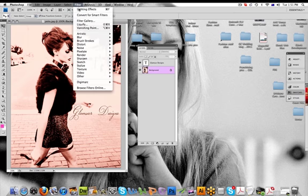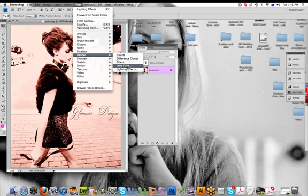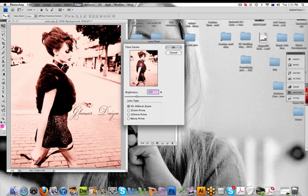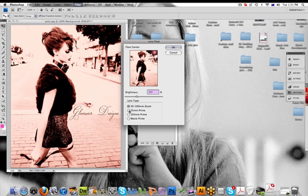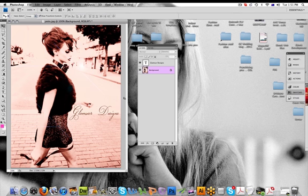And then we select Filter, Render, and this time we're going to go for Lens Flare. And see how we've just created like a little lens flicker and it's a little bit of sparkle happening in the photo now.